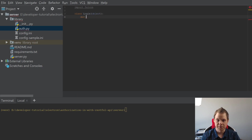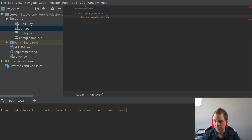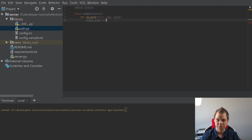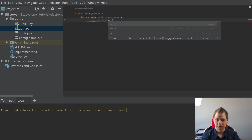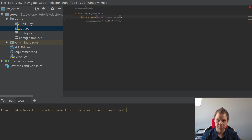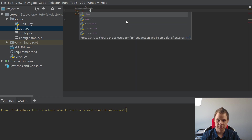Inside here it should be 'on_post' — that's when you're trying to login. I want request and response. And inside here I want to say 'start_time' — it's only for ourselves so we can see how much time it's taking to make this. So import time.